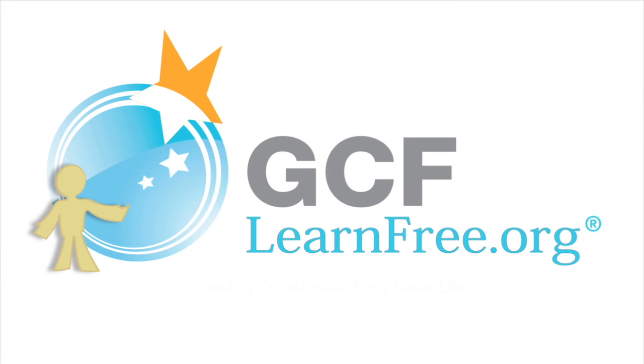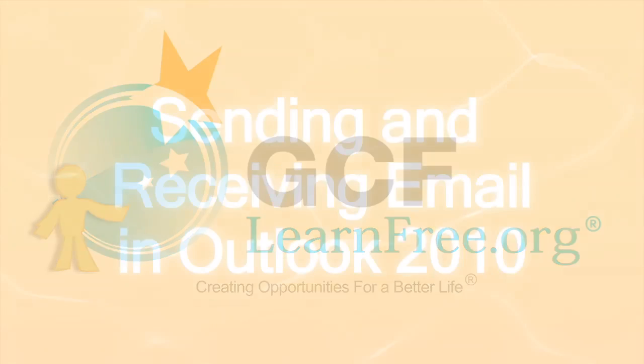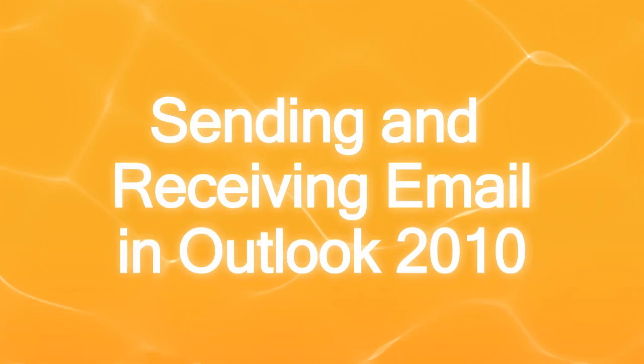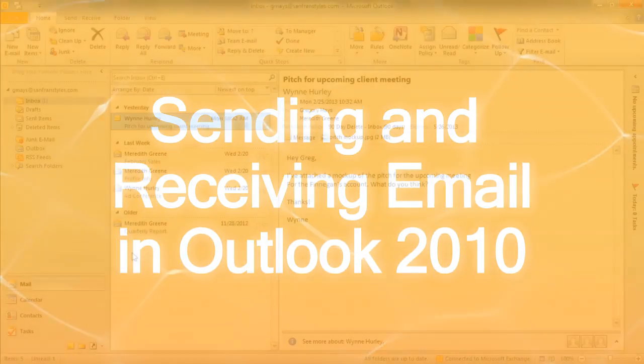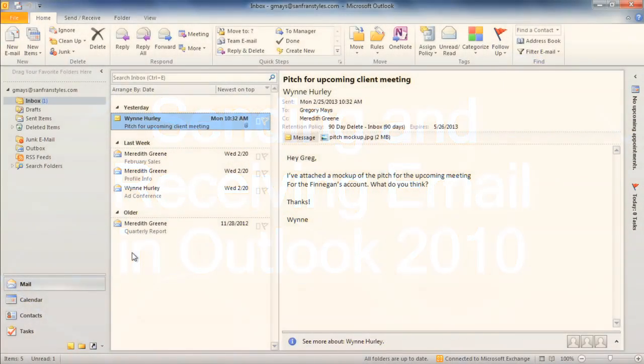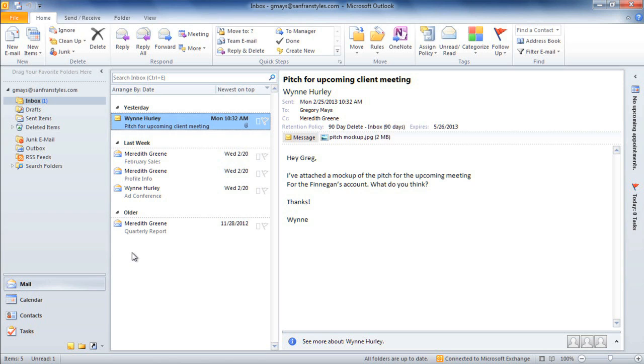Goodwill Community Foundation, creating opportunities for a better life. In this video, we're going to go over the basics of sending and receiving email with Outlook 2010.